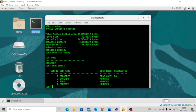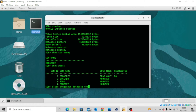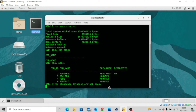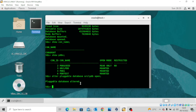The next thing I want to do is to open ORCLPDB. The command is very simple: ALTER PLUGGABLE DATABASE ORCLPDB OPEN. You have to specify the name of the pluggable database you want to open. You can see the pluggable database has been ALTERED.